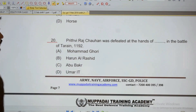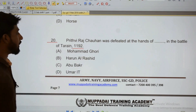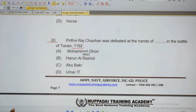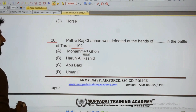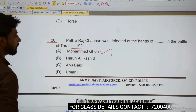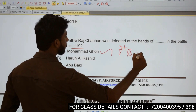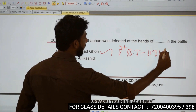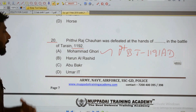20: Prithviraj Chauhan was defeated at the hands of Muhammad Ghori in the Second Battle of Tarain in 1192. Prithviraj Chauhan versus Muhammad Ghori — Prithviraj Chauhan was defeated at the end.